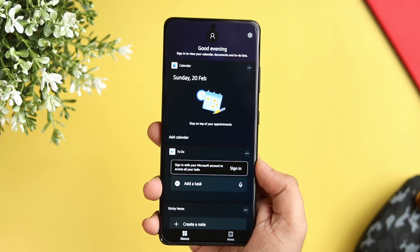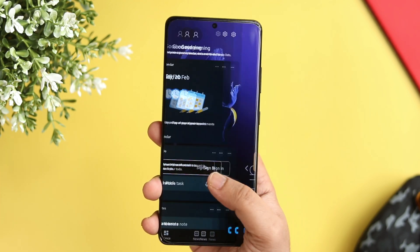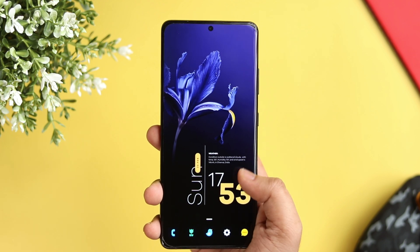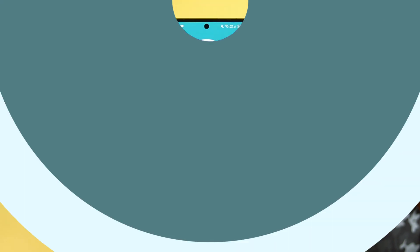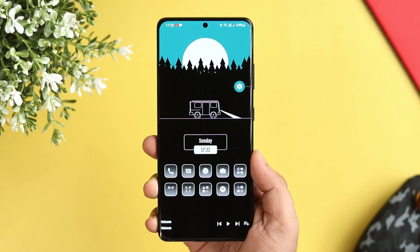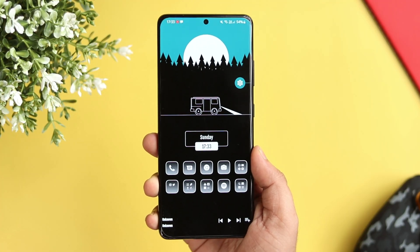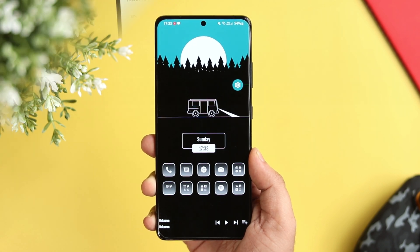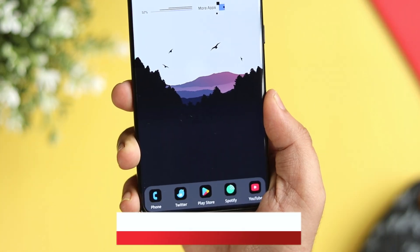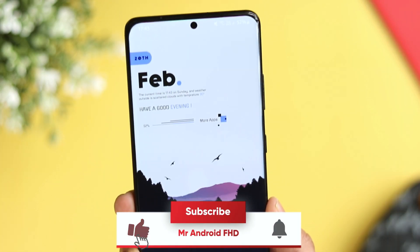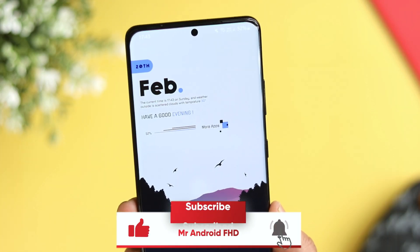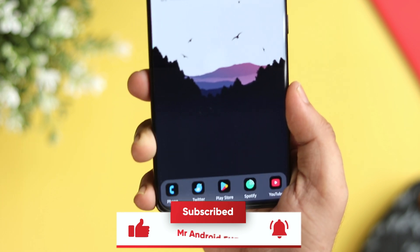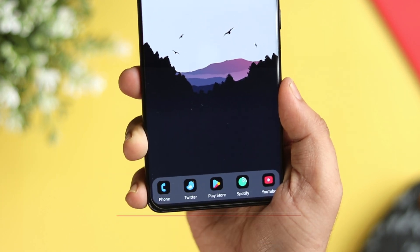So that's it for this video. These are some amazing launchers that you should definitely install on your Android phone. Let me know in the comment section which is your favorite launcher from this list. If you liked this video, be sure to hit that like button and subscribe to this channel if you haven't already. I'm Mr. Android and I'll see you guys in the next one.